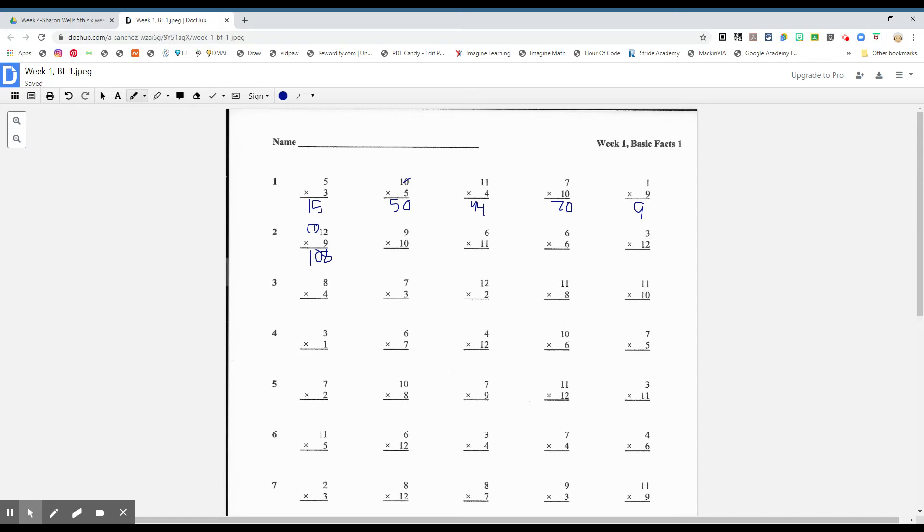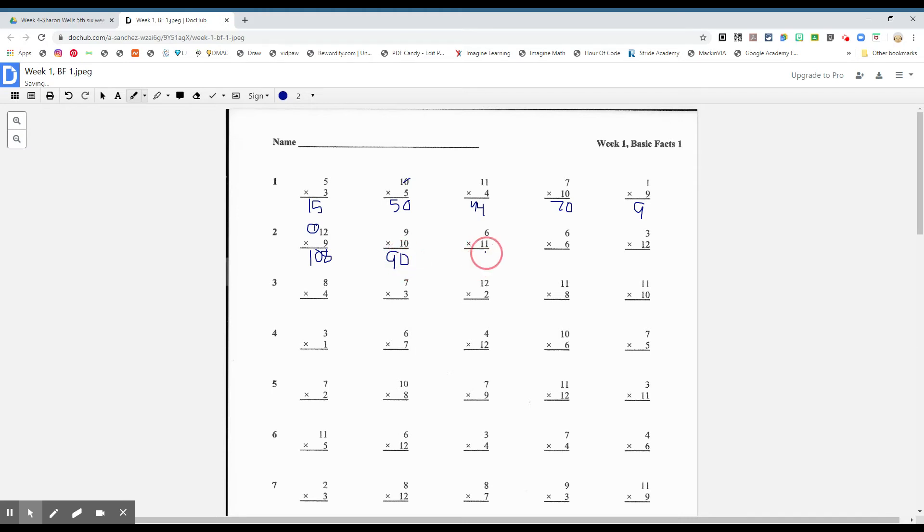What about nine times ten? Ninety. What about six times eleven? Sixty-six. One times six is six, and one times six is six.